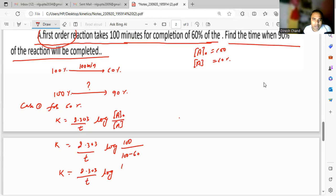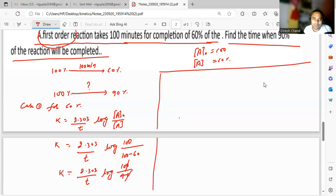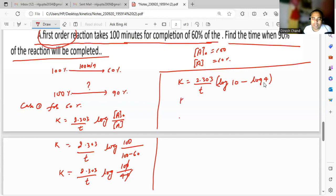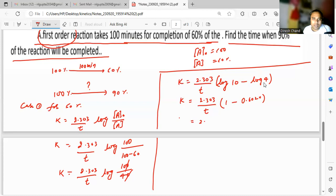The 10s cancel out, giving log of 10 upon 4. Using the rule log(a/b) = log a minus log b, this becomes log 10 minus log 4. So k equals 2.303 upon t, times (1 minus log 4). The value of log 4 is 0.6020, so this becomes 1 minus 0.6020.